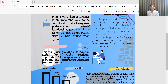We used an analytic associative design with a cross-sectional approach, and 55 respondents were recruited with consecutive sampling from a surgical ward in a hospital in Bali.